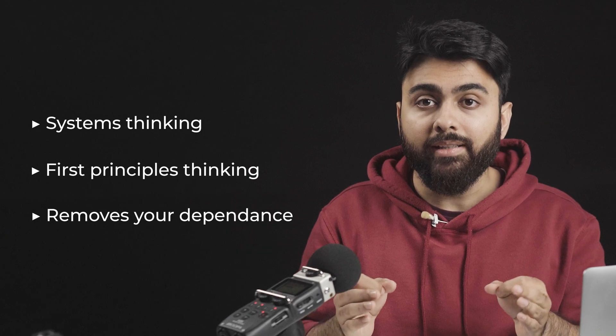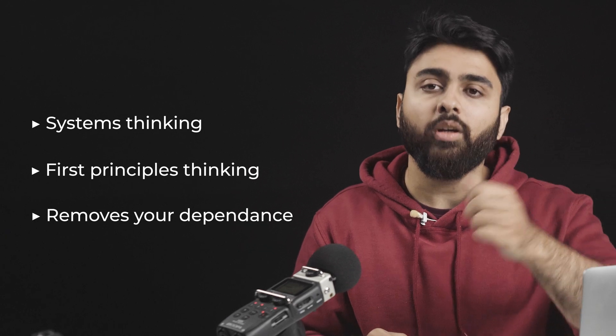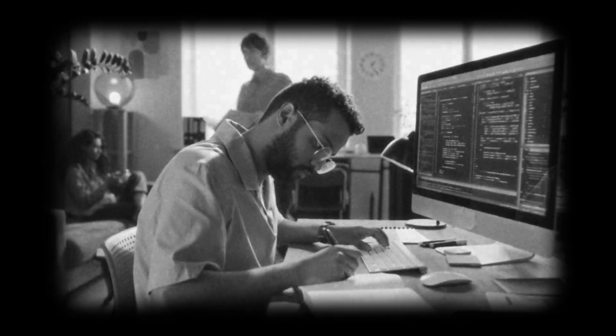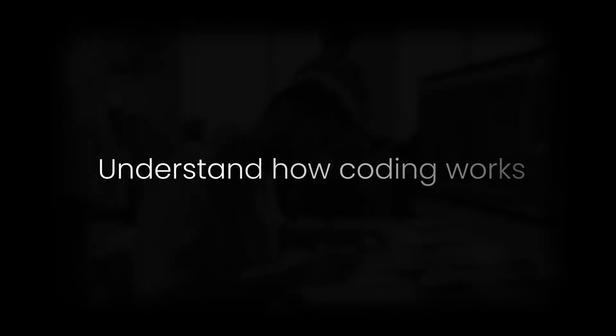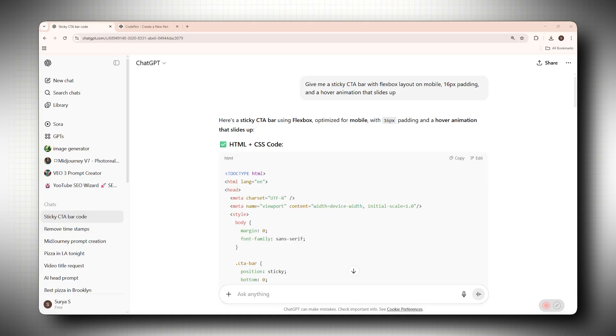Learning to code teaches you systems thinking, first principle thinking, and most importantly, removes your dependence on a developer or coder to deploy stuff for you. The point is not to make coding your day job. We want to understand how coding works so you can prompt AI in a more effective way to put your design into development. For example, if you understand basic HTML and CSS, you won't just ask AI to make a button.